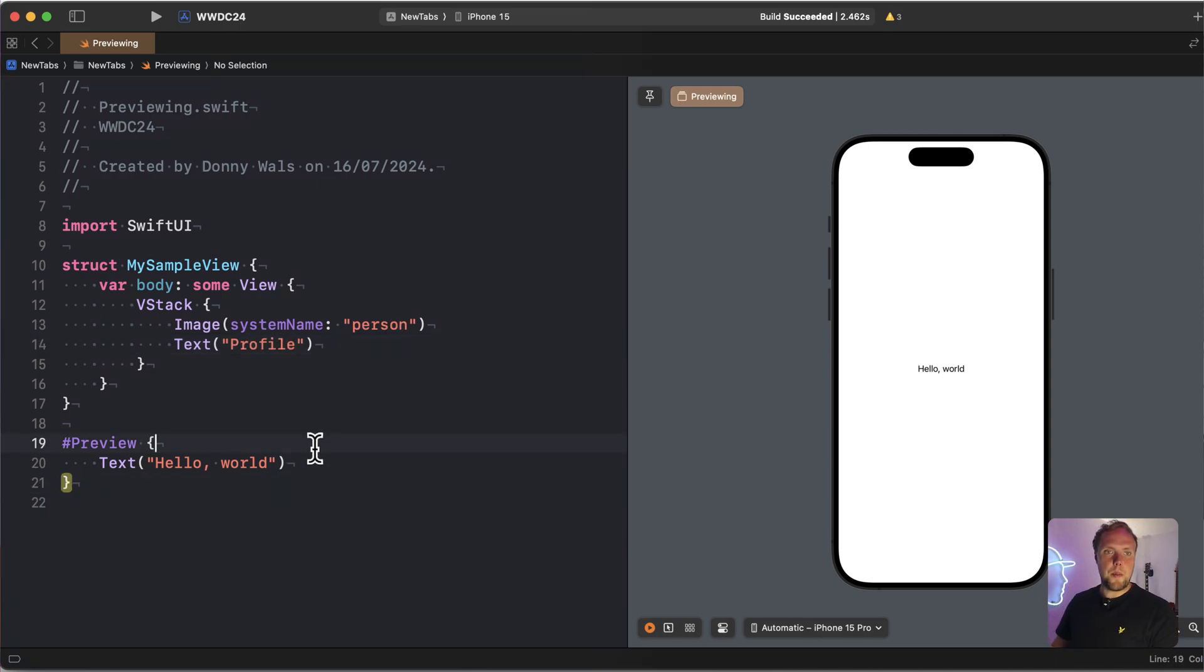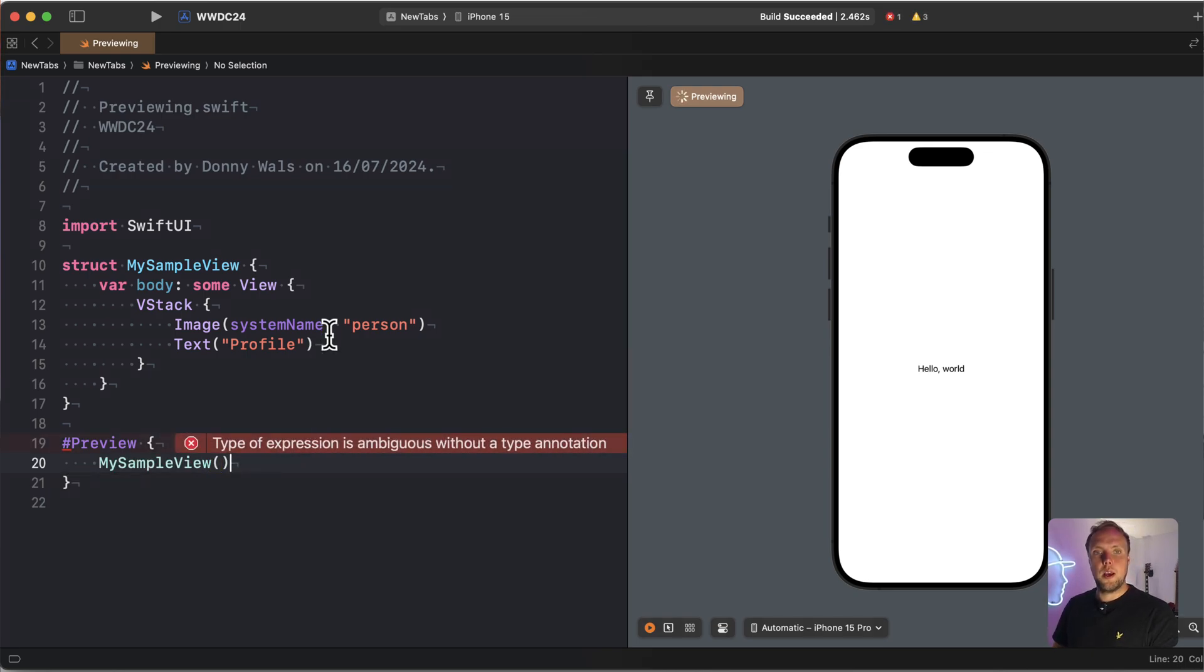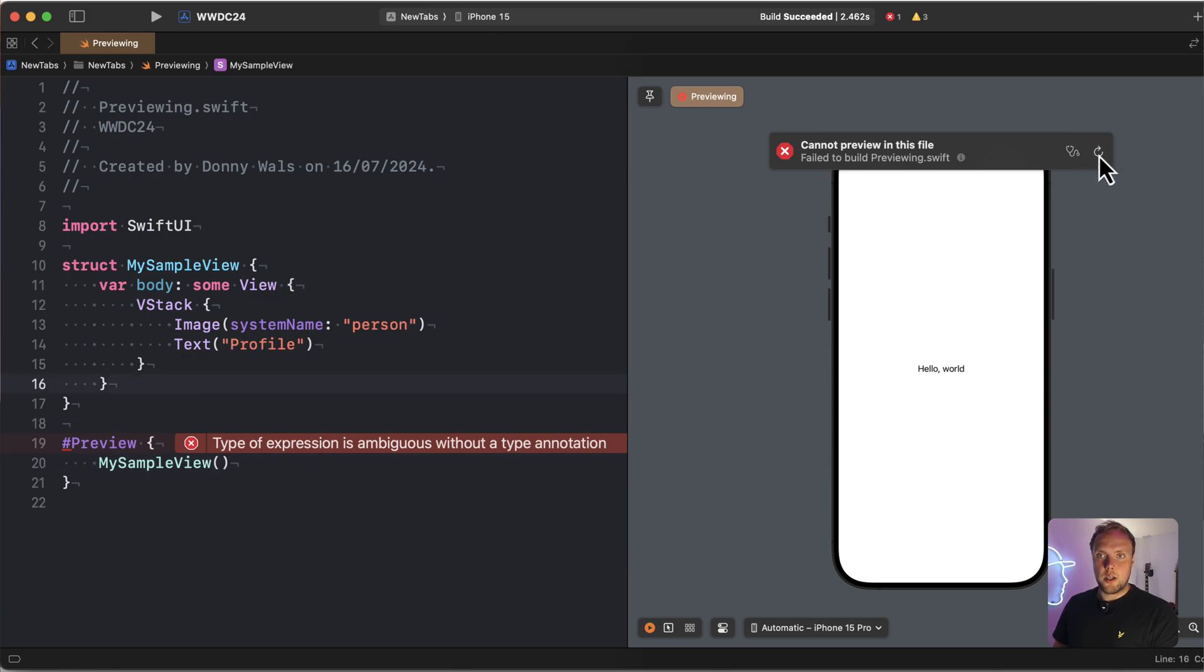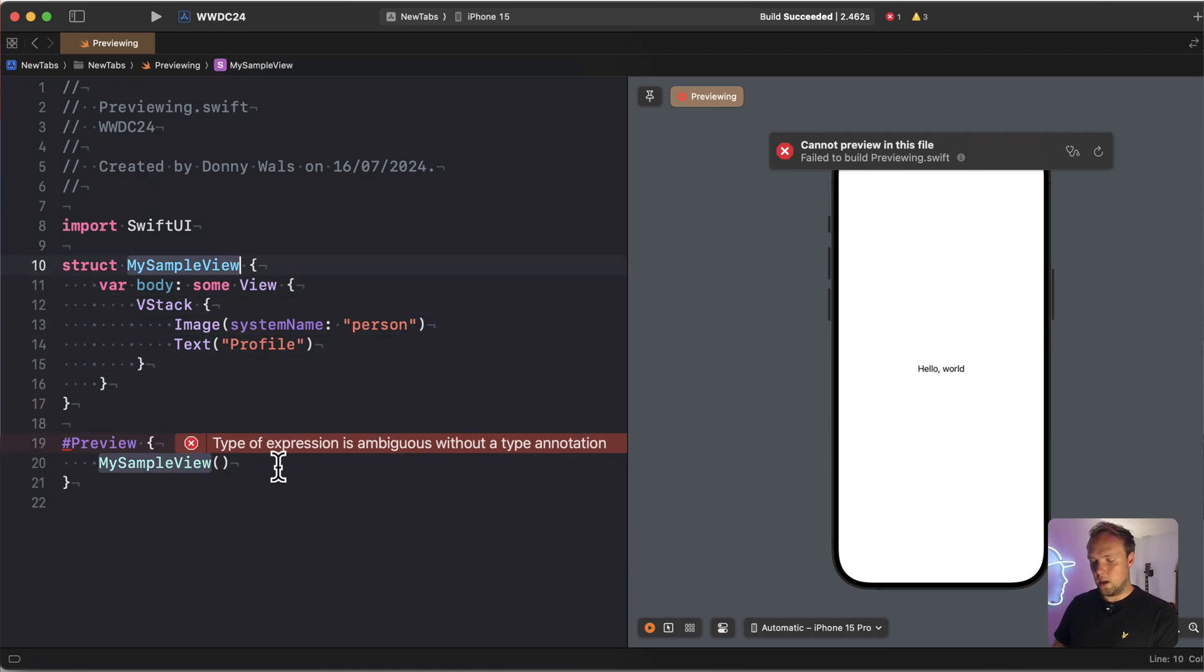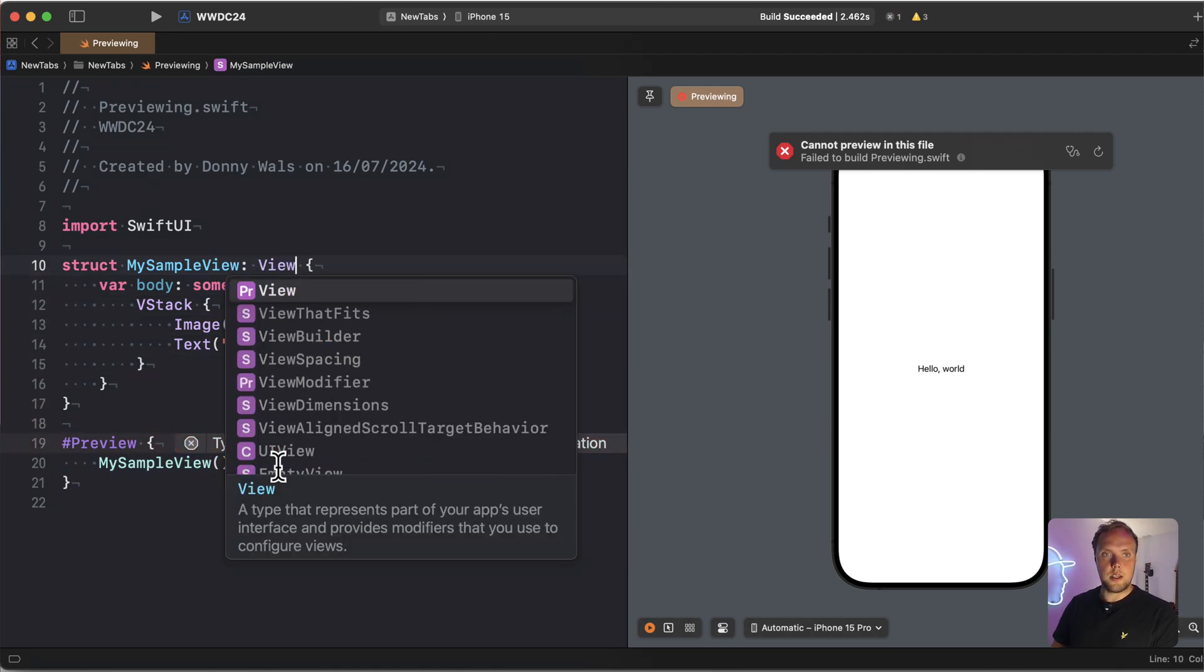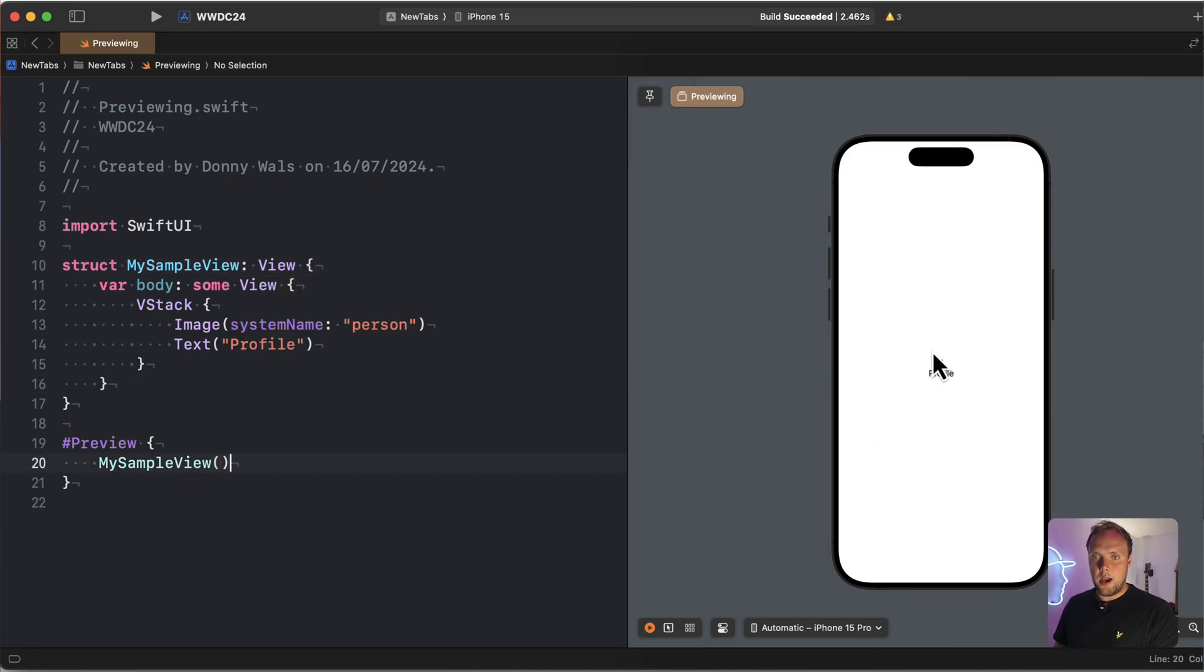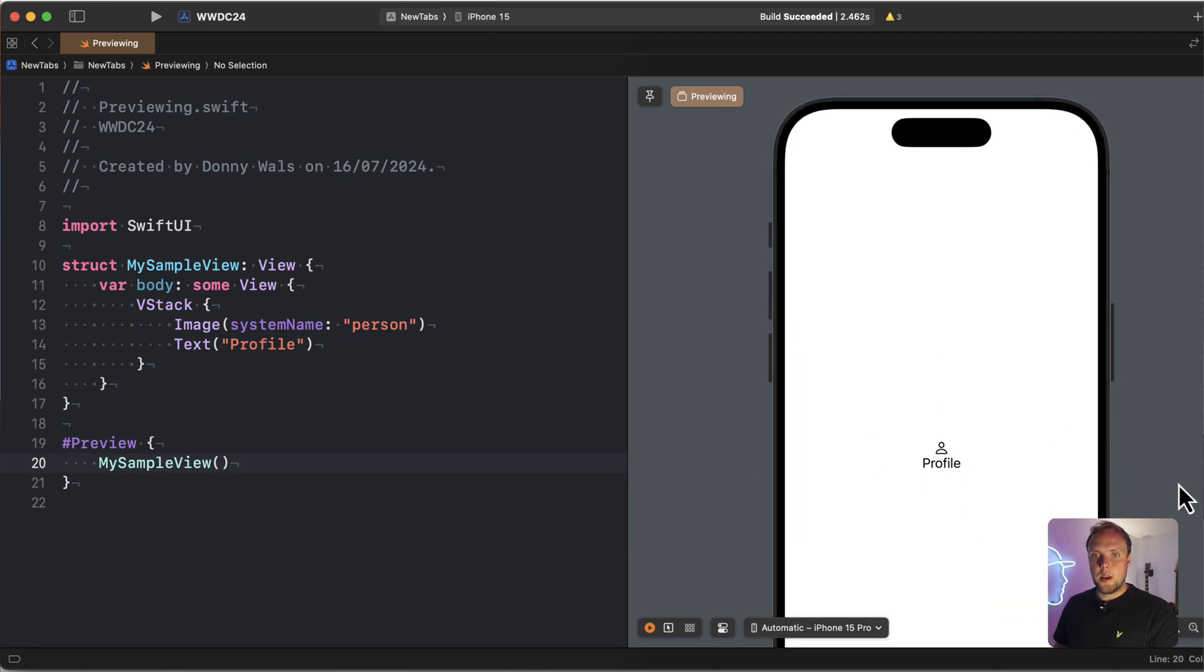And we'll put our sample view in the preview. So right now what we have is a project that does not build. Why does it not build? Because we didn't conform the sample view to the protocol. There we go. So now we actually have our preview right here. Let me go ahead and zoom that in just a little bit. So here's what our sample looks like right now.